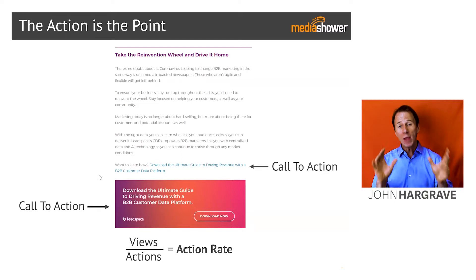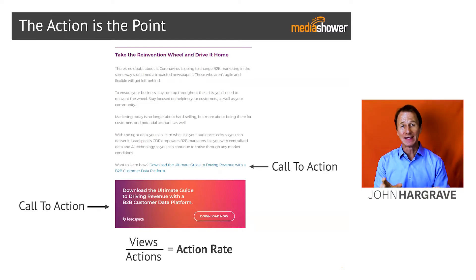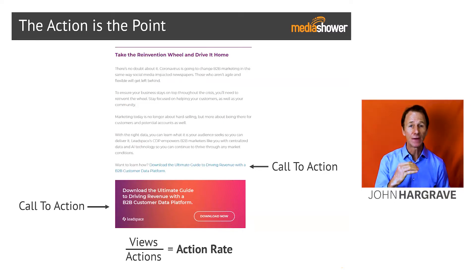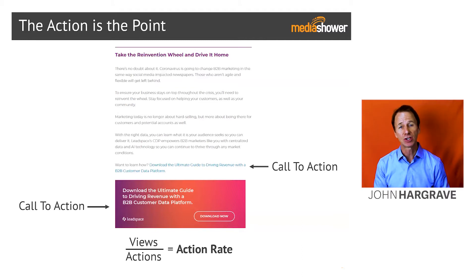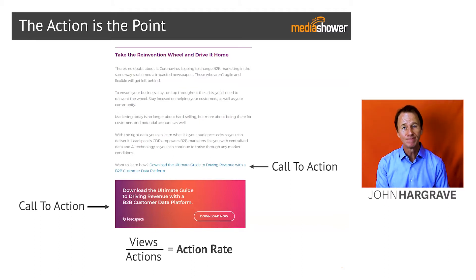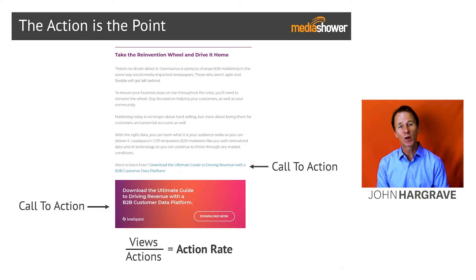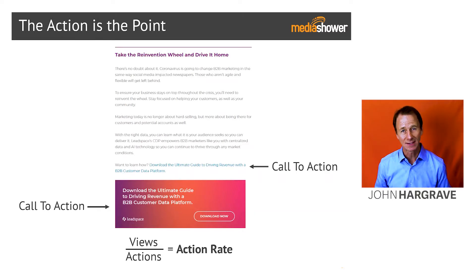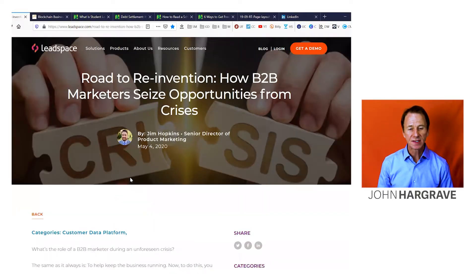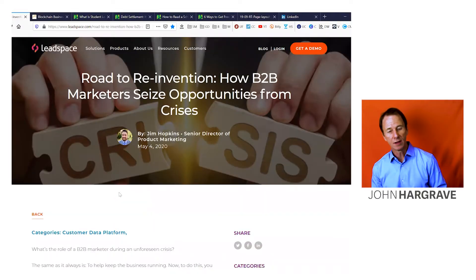The call to action is the point. We measure action rate. Action rate is the number of views divided by the number of actions. So if we have a hundred views and we have one action, that's an action rate of one percent. This is that post in real life.